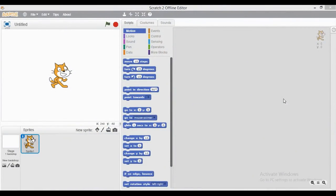Hi guys, welcome back to your very own channel Chalk and Dusto. In this video I am going to show you how we can create our own fish aquarium animation through Scratch.